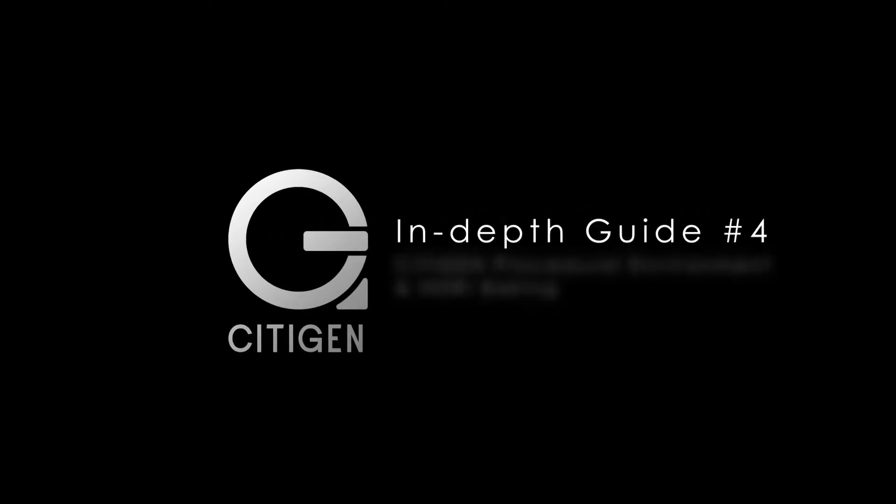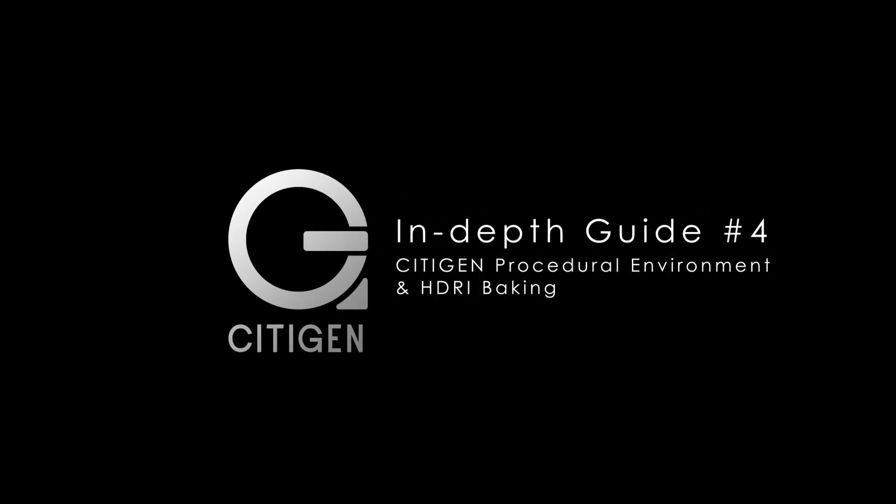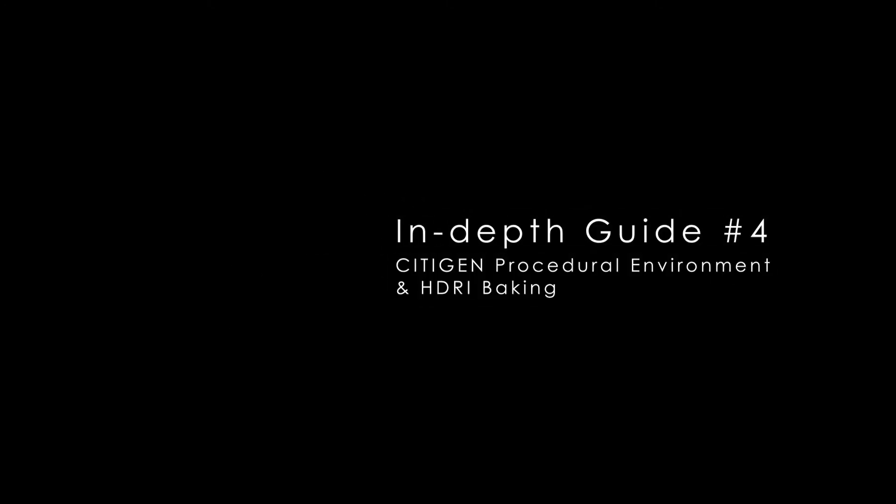CityGen. In-depth guide number 4. CityGen Procedural Environment and HDRI Baking.